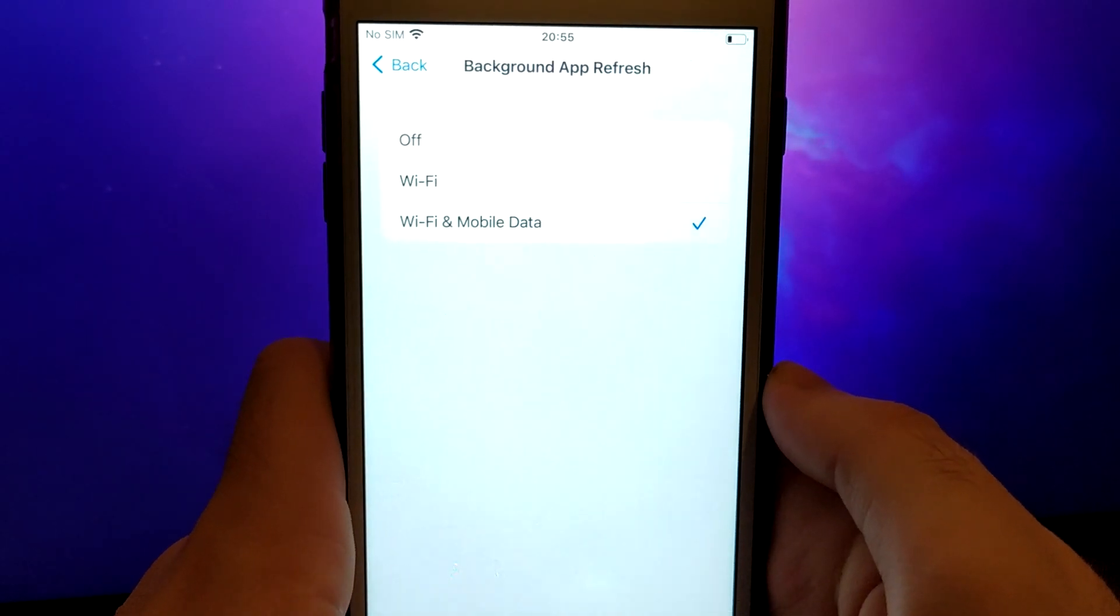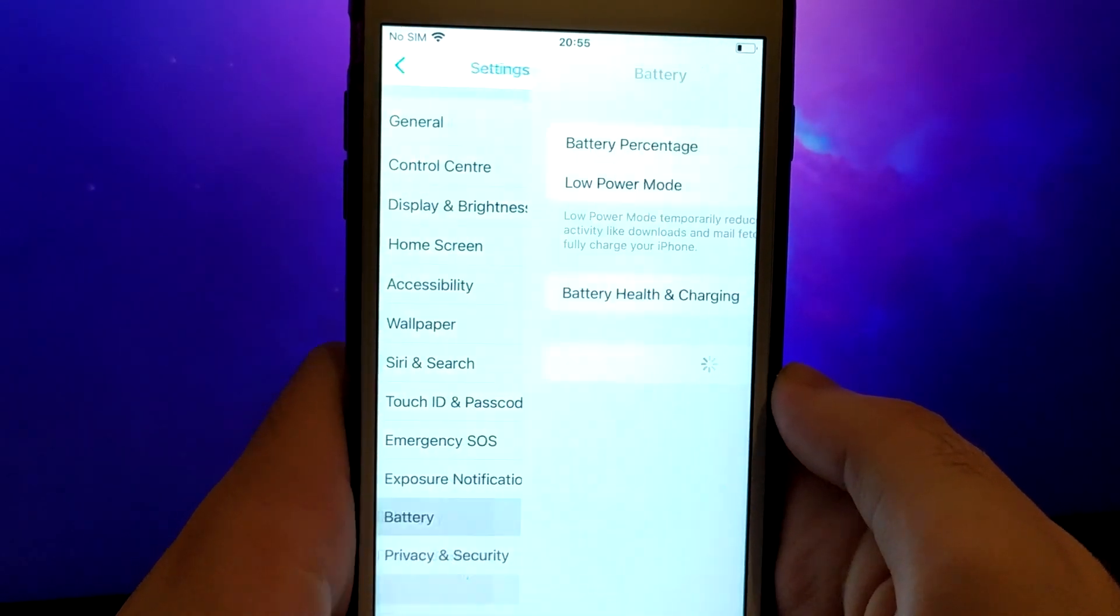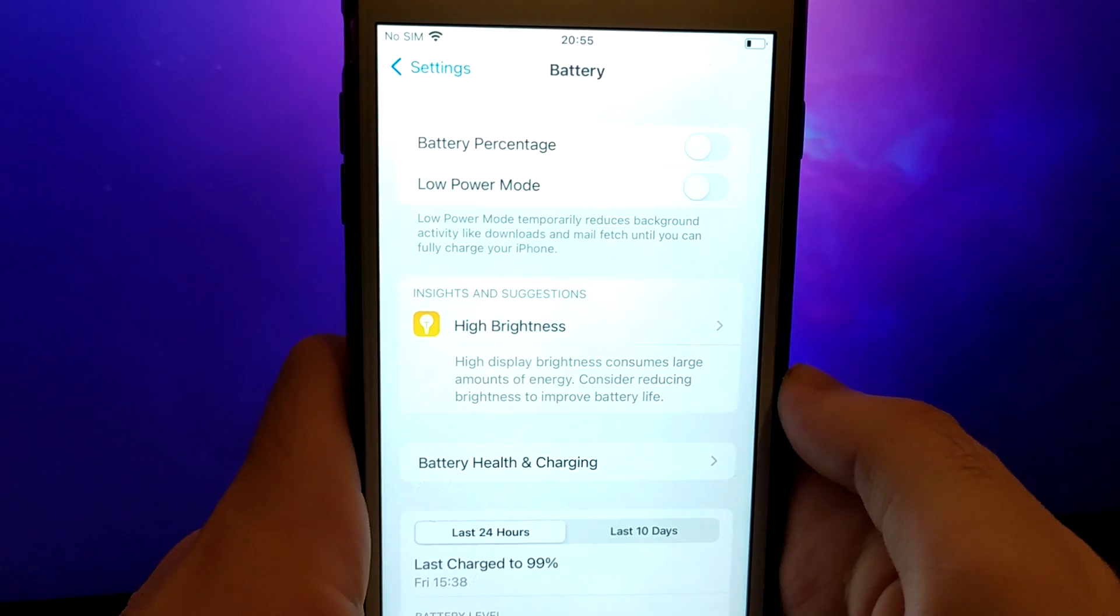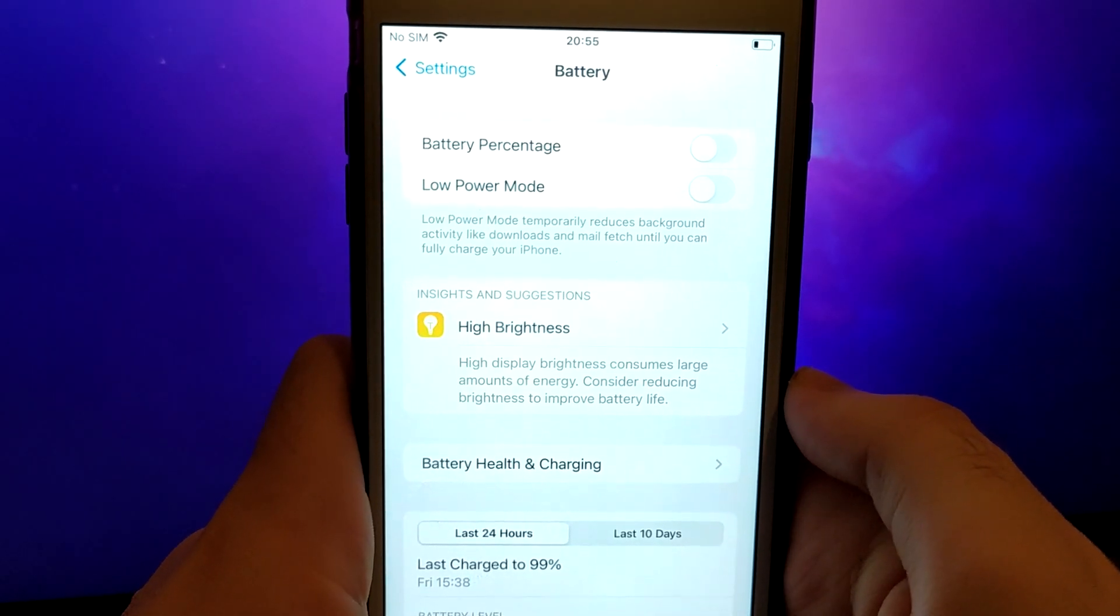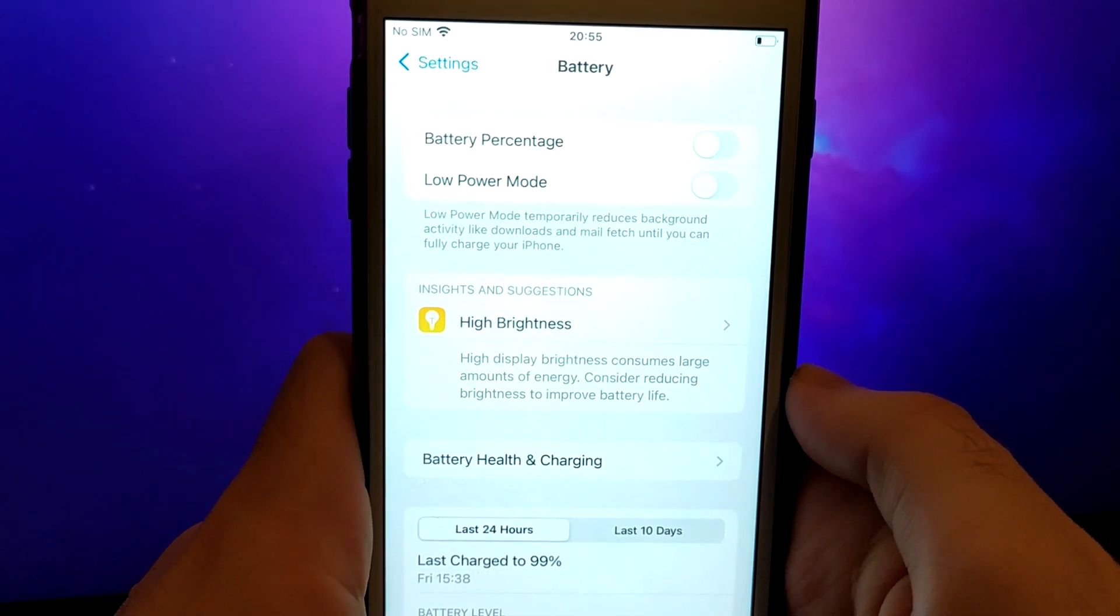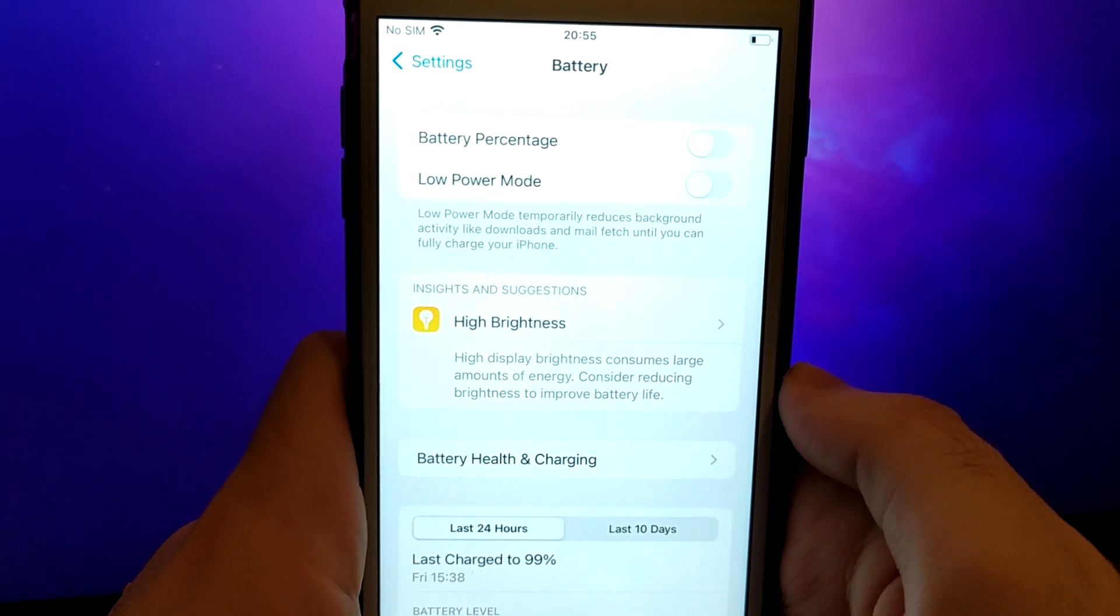Next, go back to the Settings menu and select Battery. Ensure that Low Power Mode is turned off. Disabling this option is important as it can affect the app's performance.